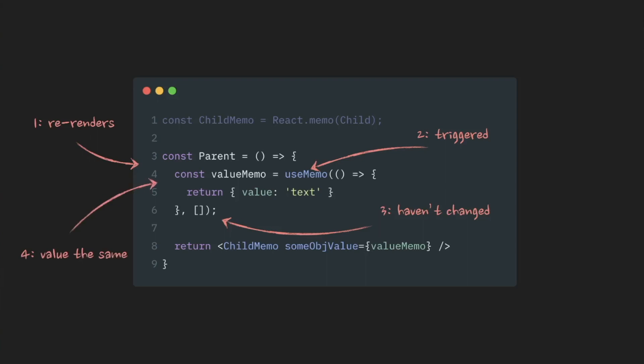Value from component perspective hasn't changed. So, React reaches a childMemo component. It checks its props. Props haven't changed. Child component is not re-rendered.